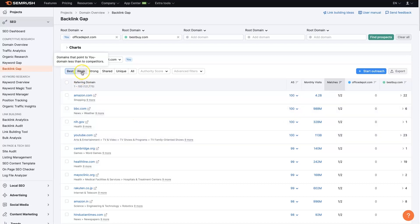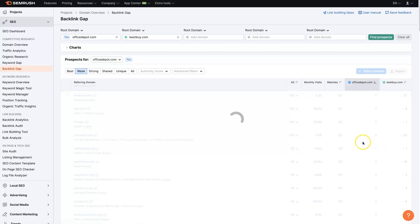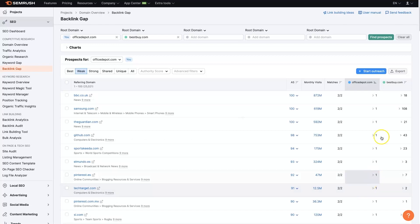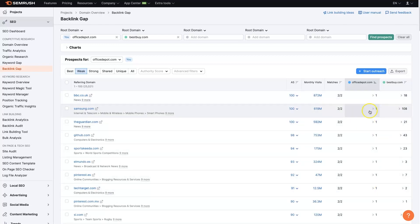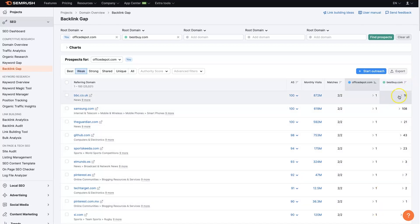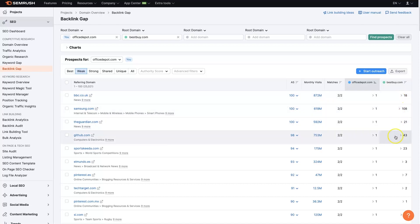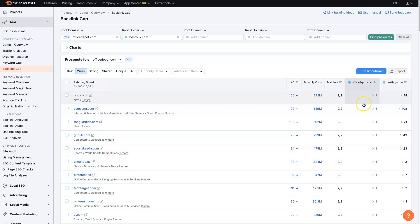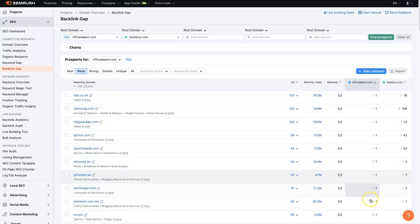There's also another category: domains that point to your domain less than competitors. These are ones where we may have a link from a site, but not as many links as the competitor. For example, Office Depot has one backlink from a site while Best Buy has 18, 108, 21, and so on.